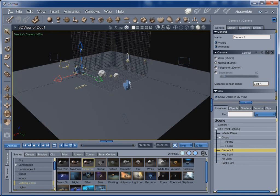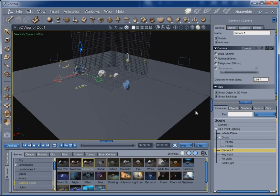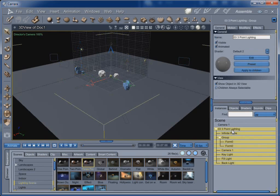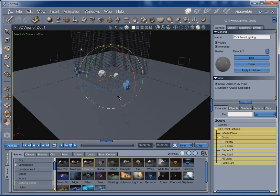And normally I make my camera invisible by de-checking this show object in 3D view. But for right now I want to keep that visible. Because what I want to do is I want to take this lighting. I don't really care about anything else. I'm just worried about the lights themselves.